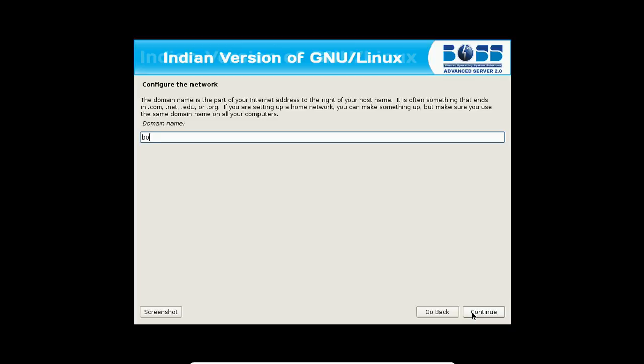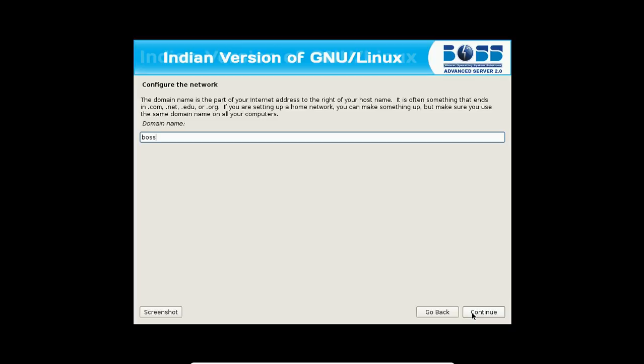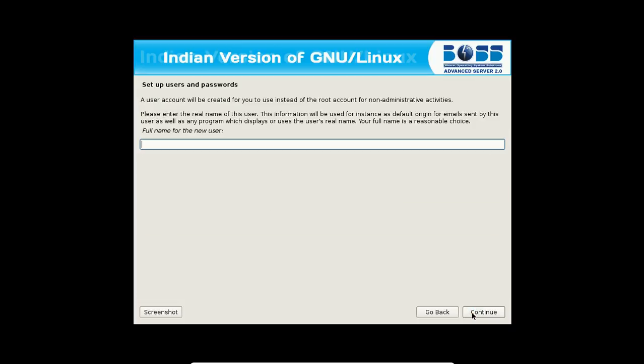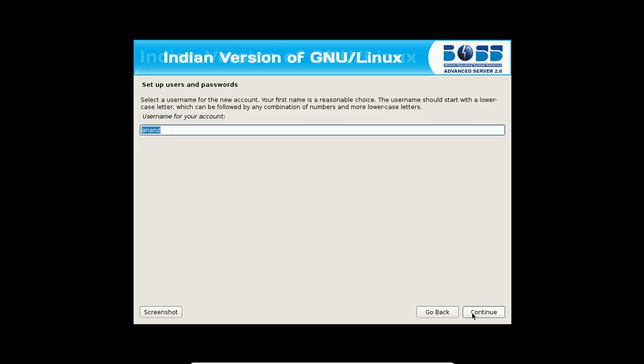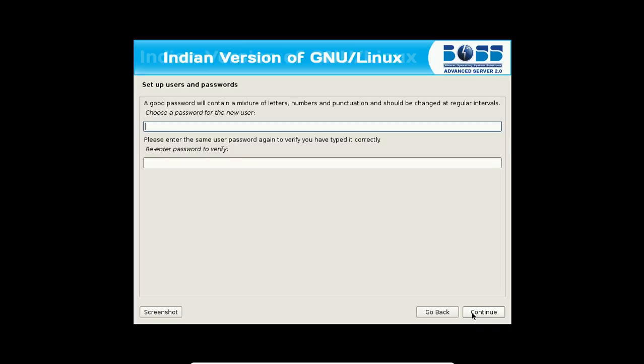The domain name will be again boss. Click on continue. Root password, let me give it. Let me give the full name of the user as my name. User account will be Anand, my name. And let me type the password.